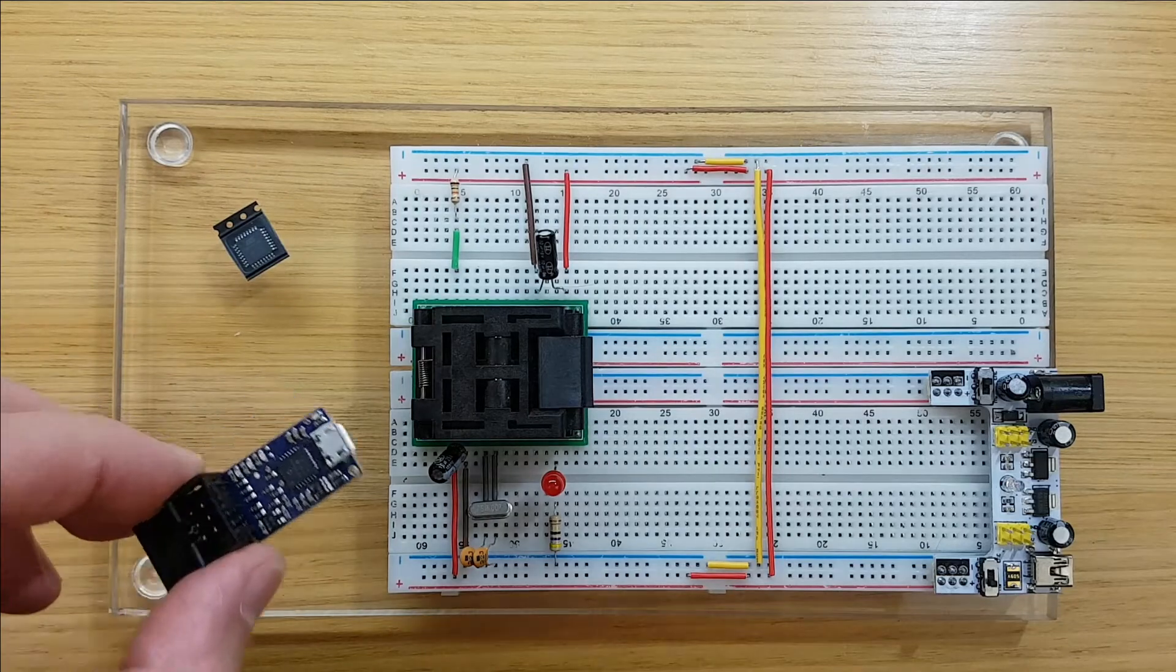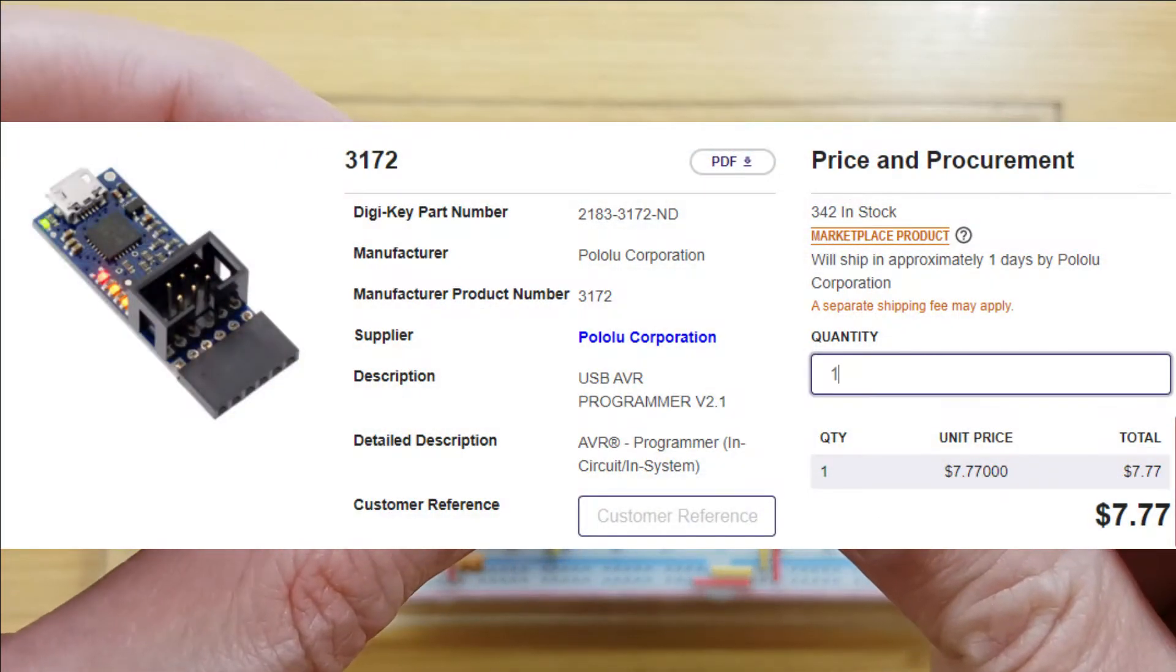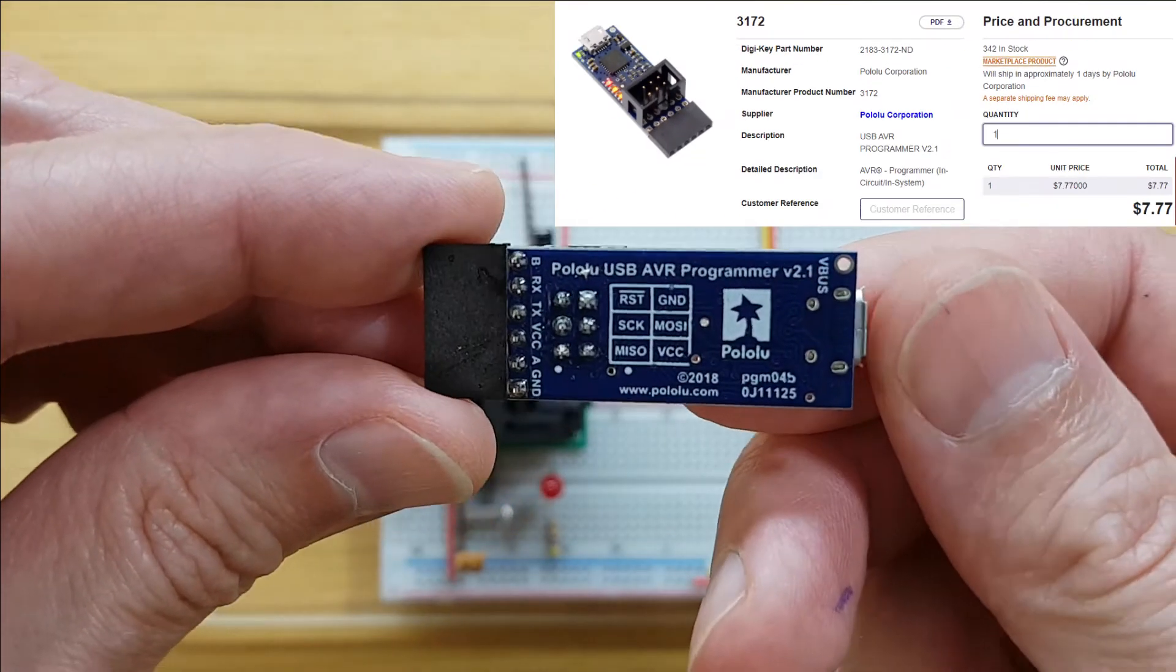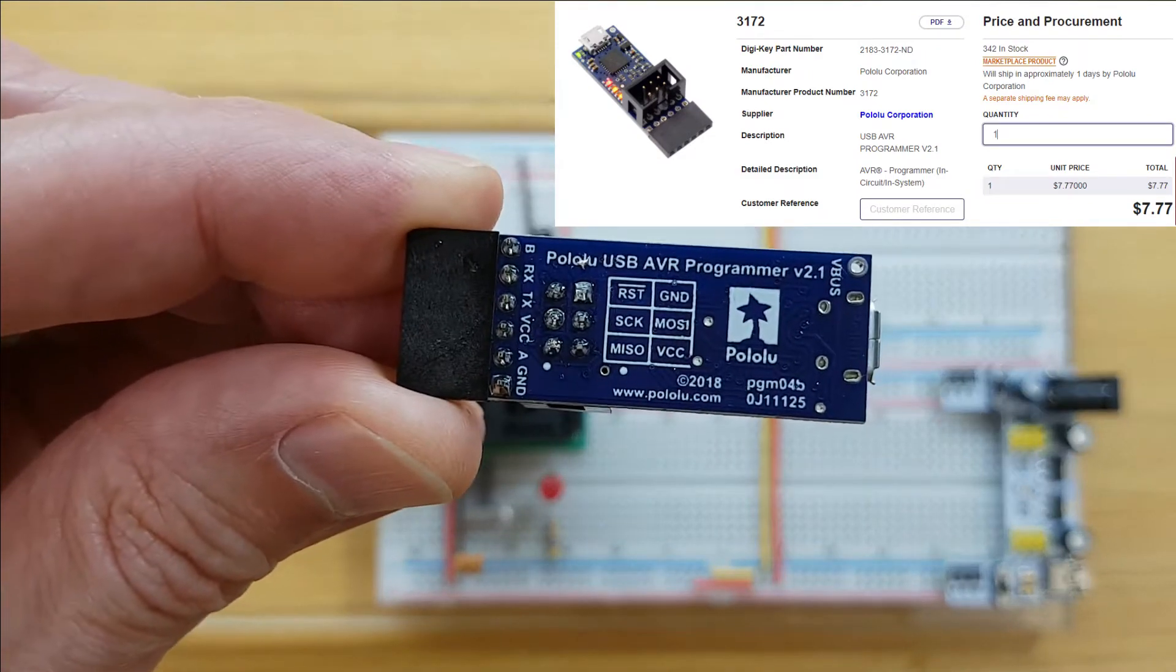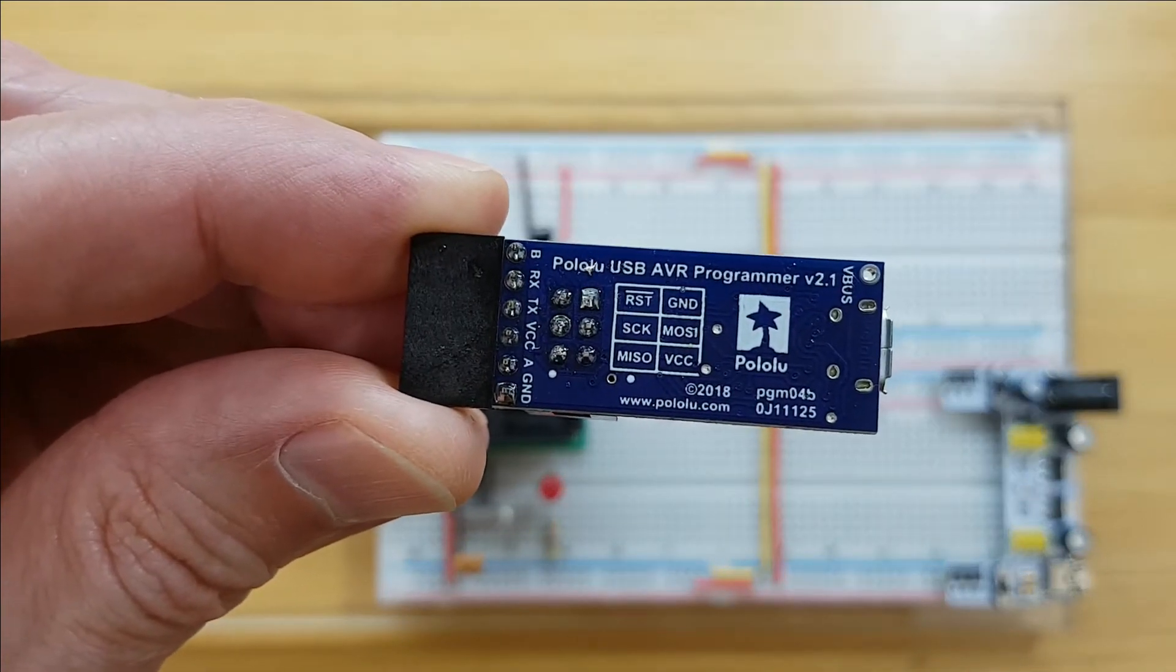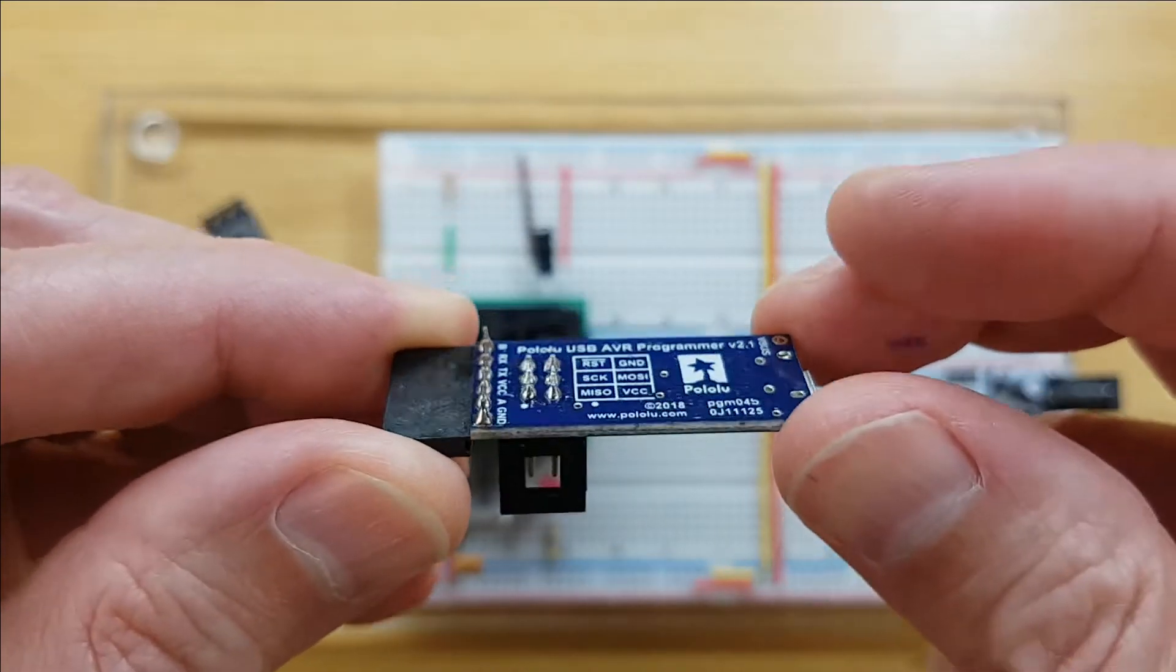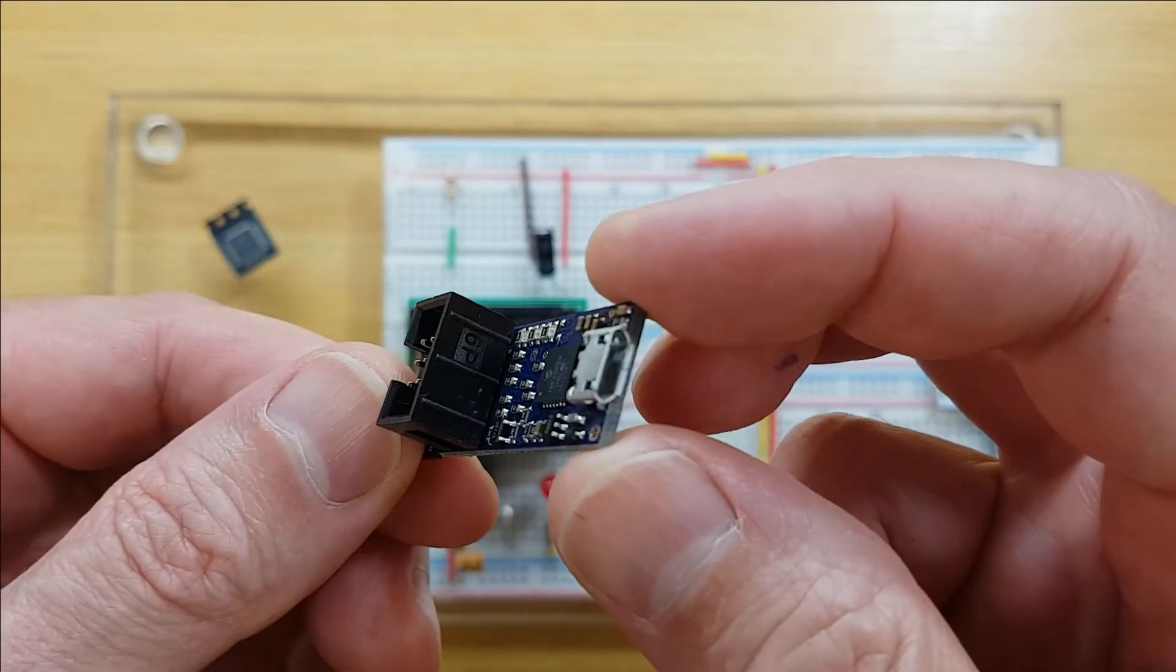I'm using this Pololu USB AVR programmer. In previous videos I've used a USB ASP programmer, but I've found that this Pololu unit is so much easier to use.